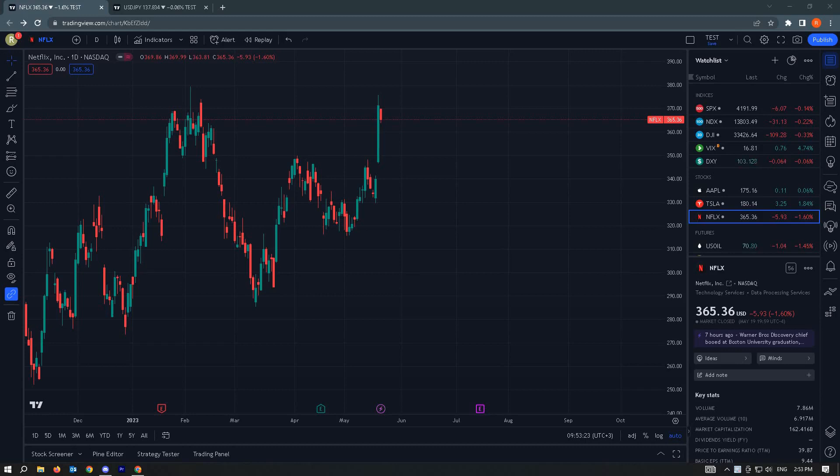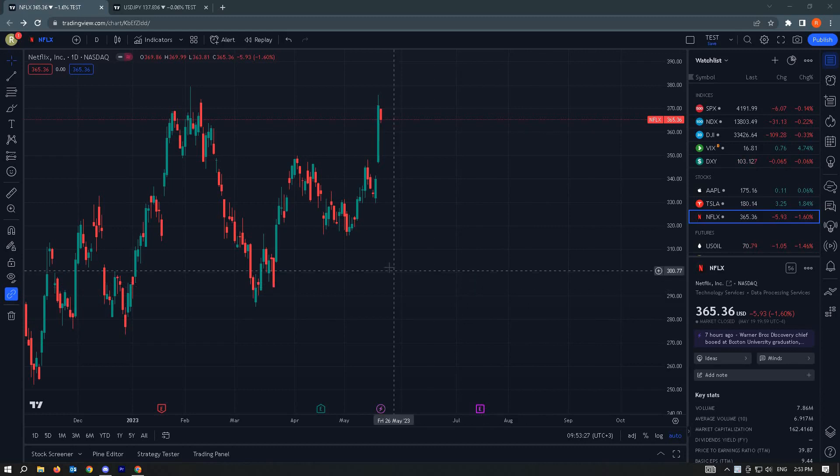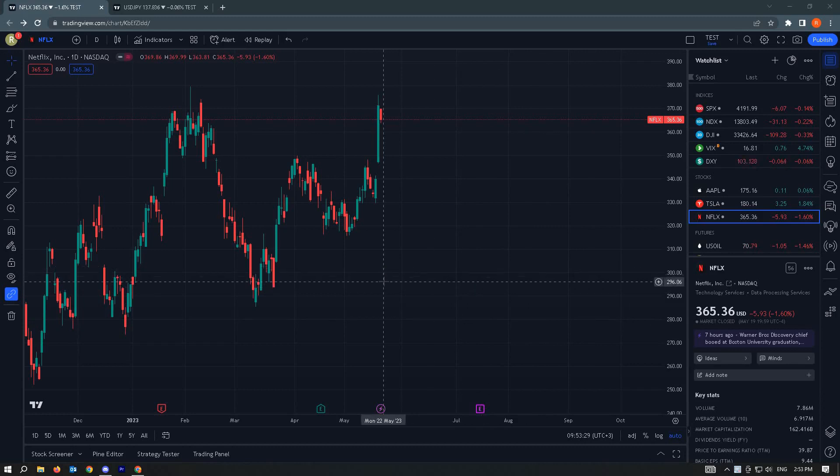In this video, I'm going to show you how to overlay charts in TradingView. The first thing you want to do is go to tradingview.com and log into your account.